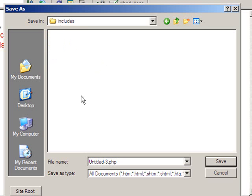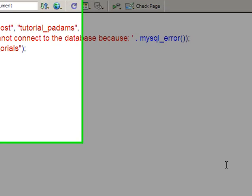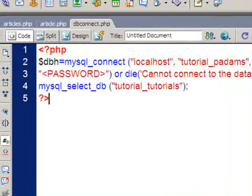So anyway, inside my includes folder, I'm going to save this as db, the database, connect.php. There we go. So I'll save that.